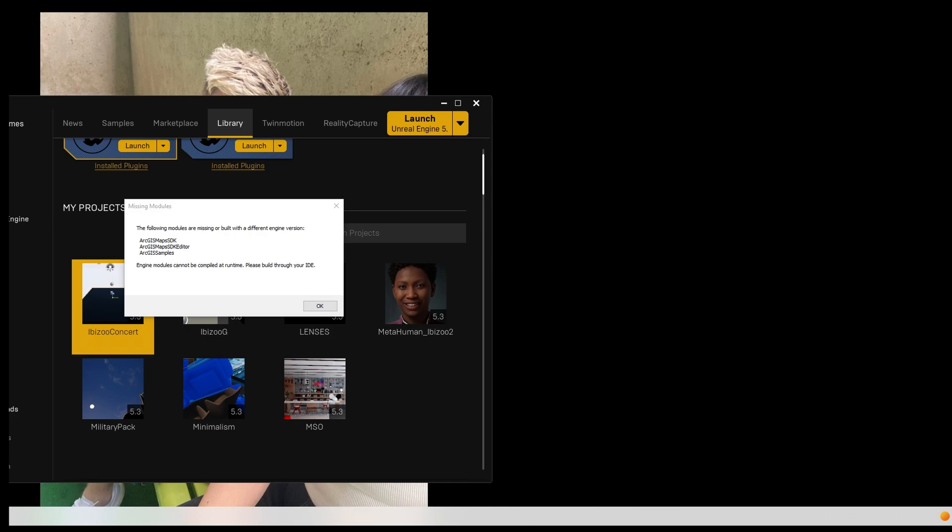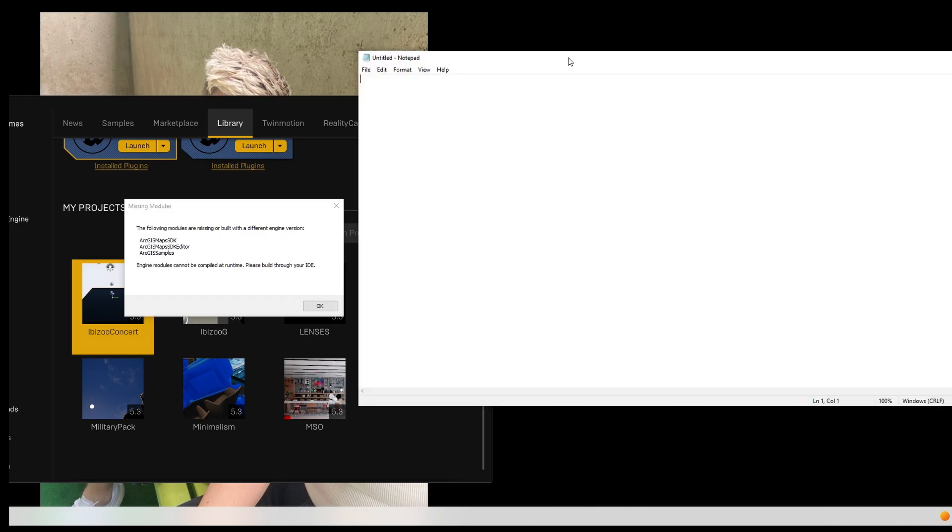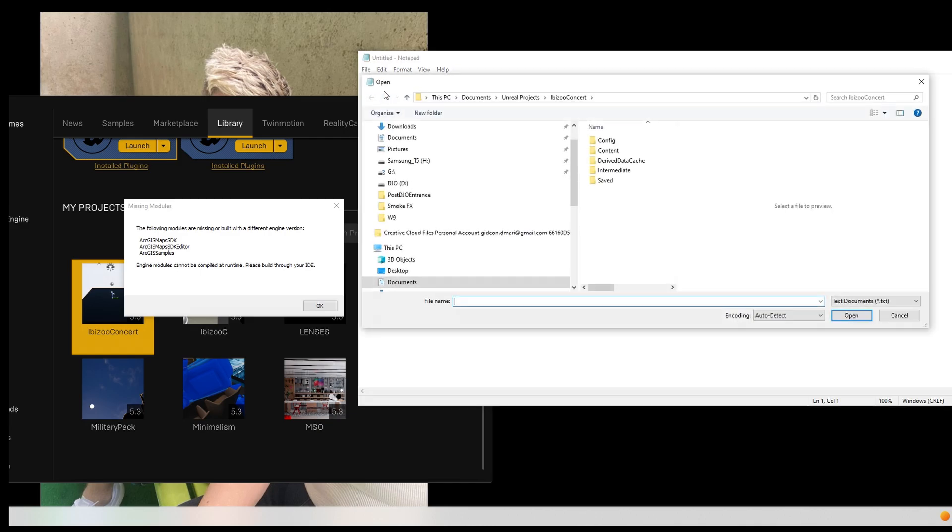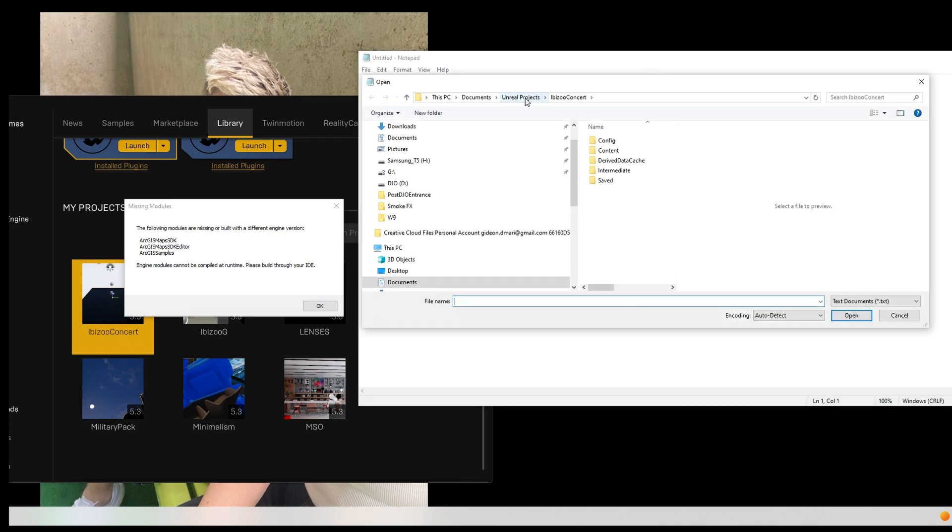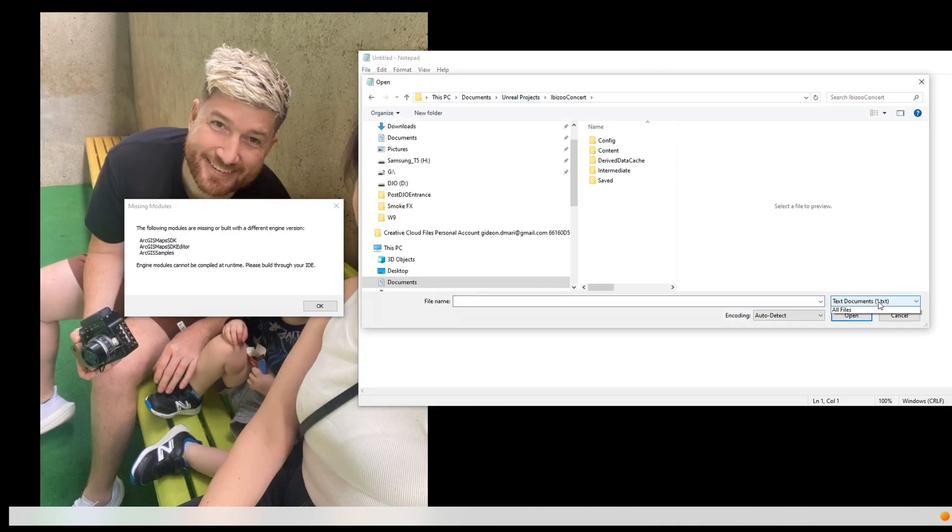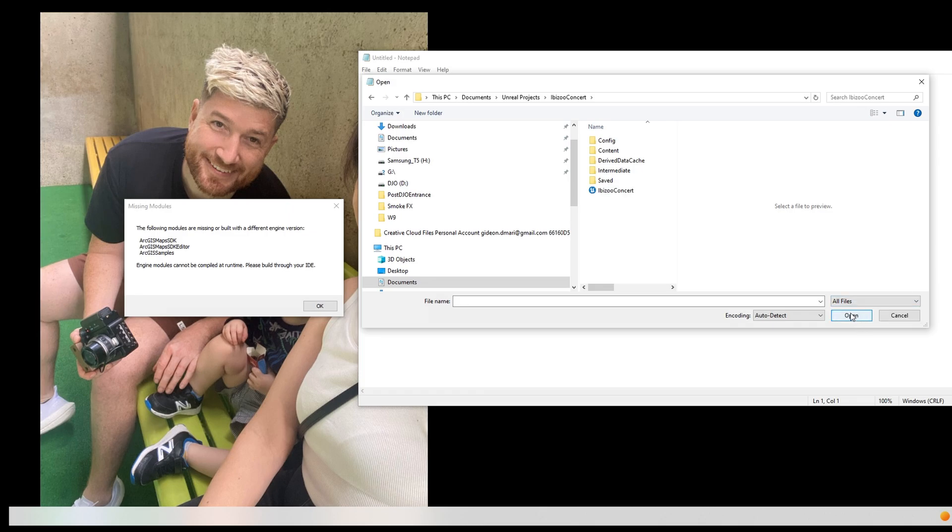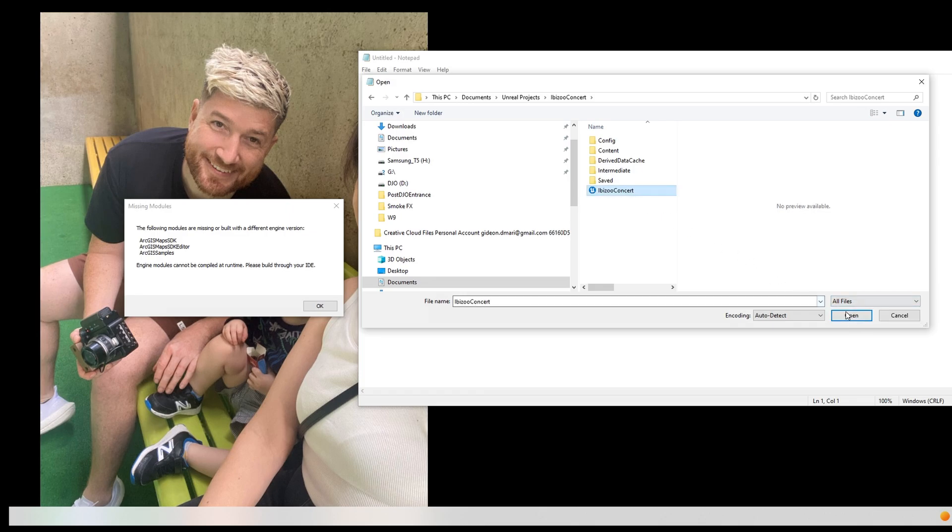There's a pretty quick, easy fix, so hopefully this helps save some of your projects. First thing first is open up Notepad, and then once you open up Notepad and start to go through your file browser, make sure you select all files, and then double click onto the Unreal project.